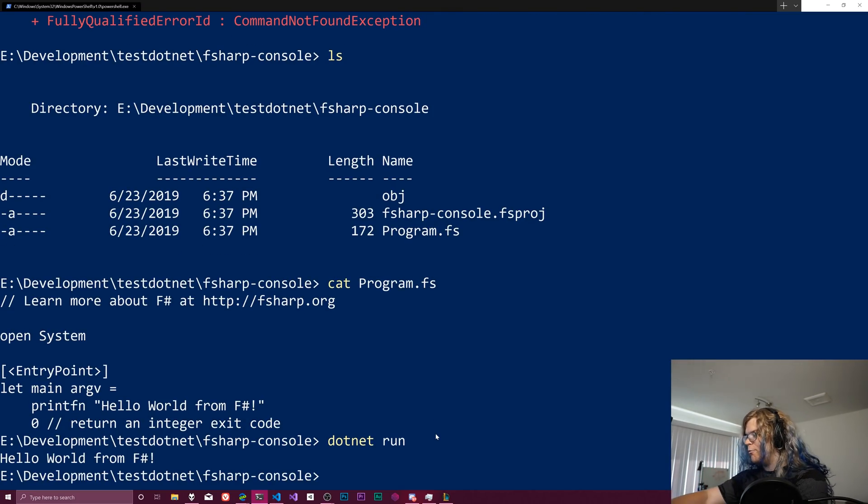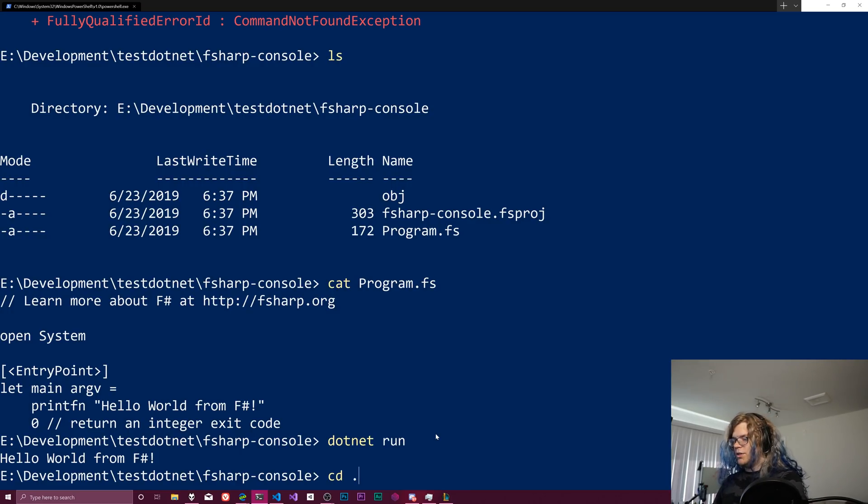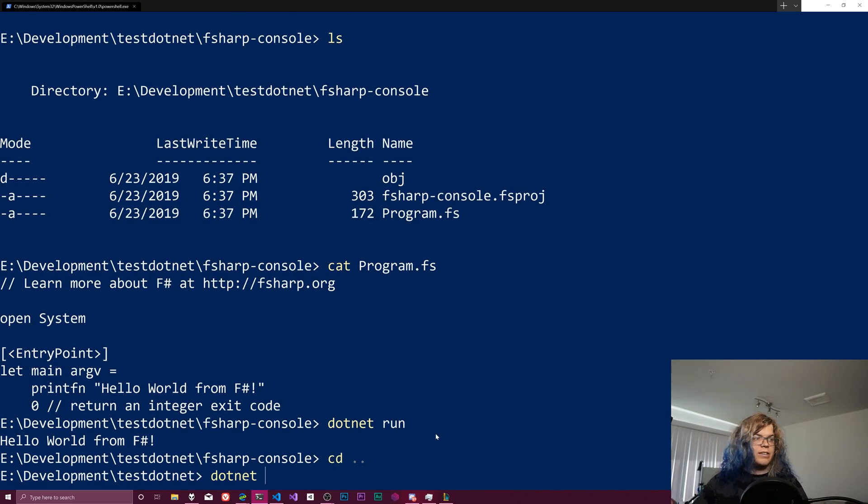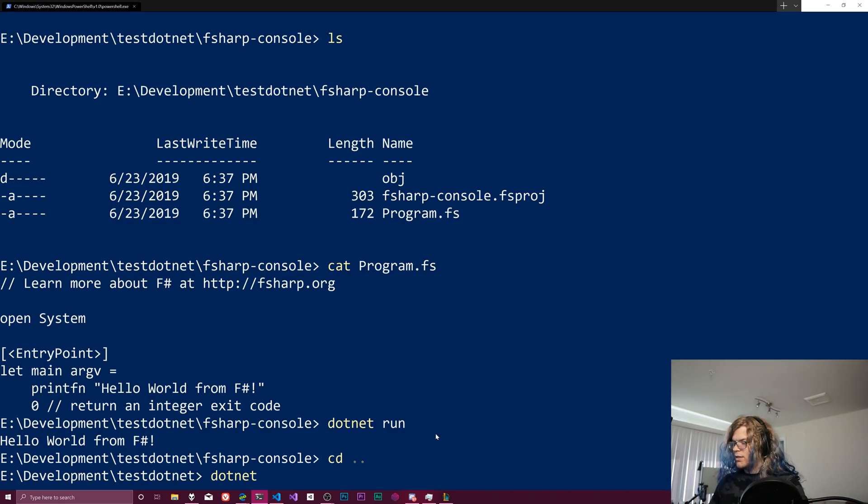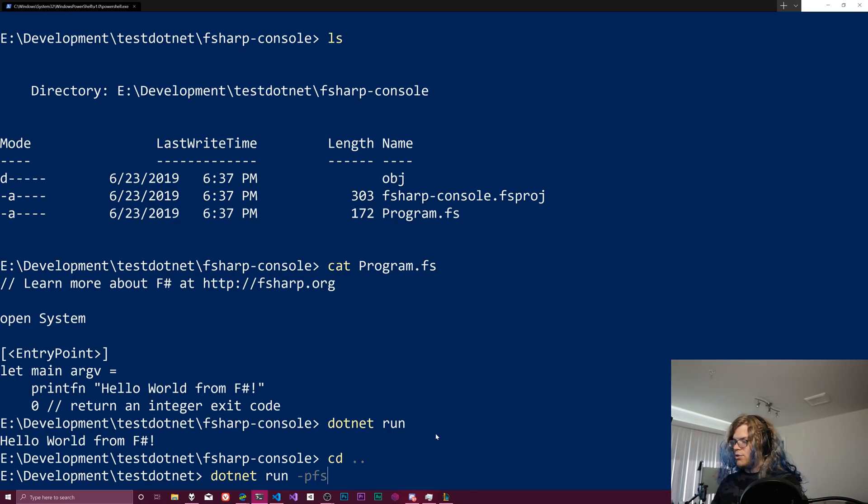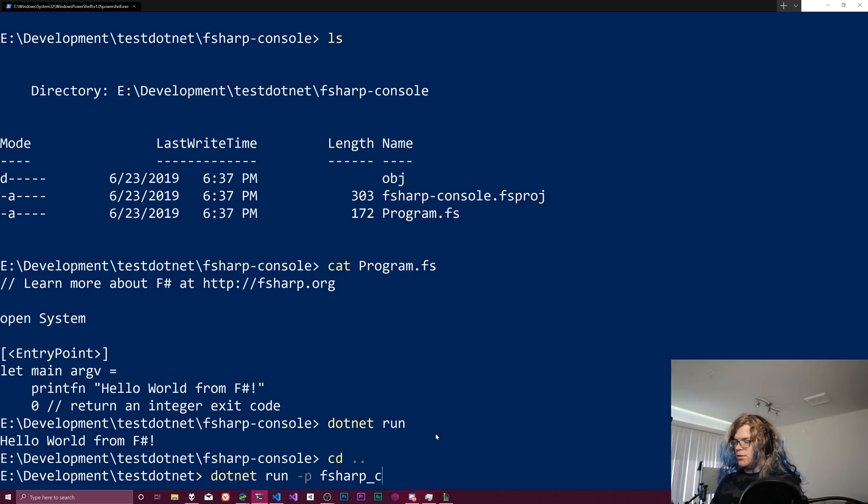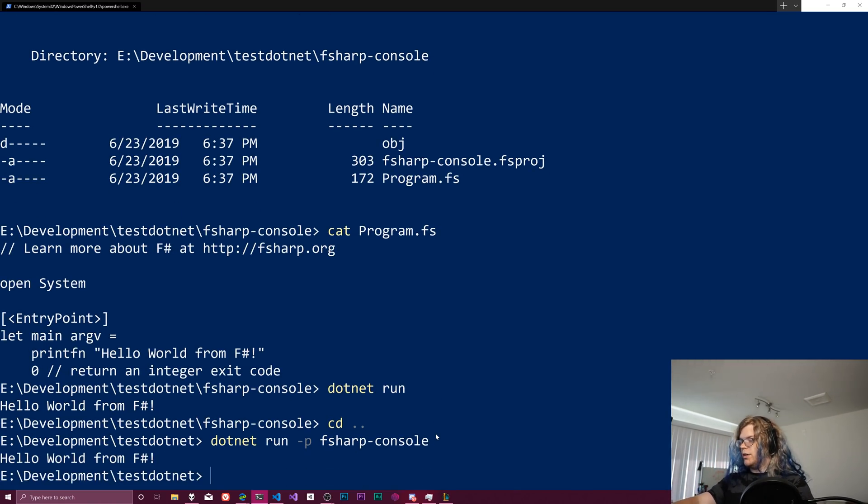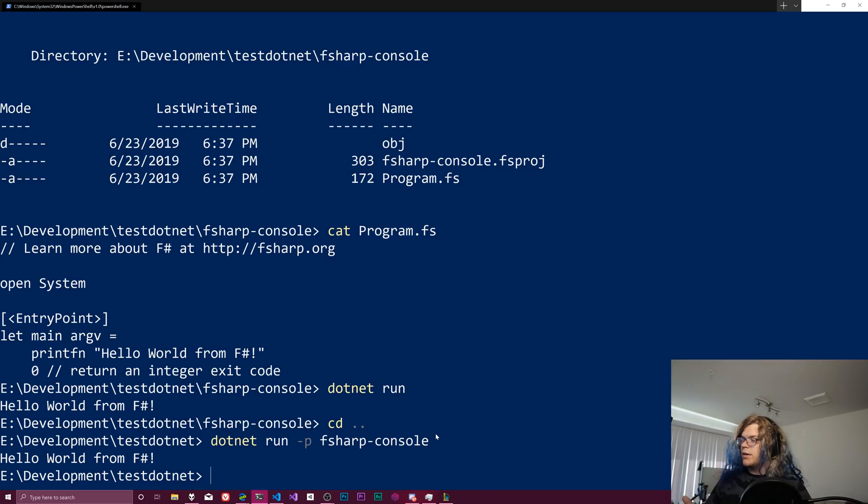If we don't necessarily know what we want to do, like if I go back up, we saw that we could specify a specific project. So I can do dotnet run dash P I believe if I'm remembering correctly and do F sharp console. And this should also run our F sharp program.